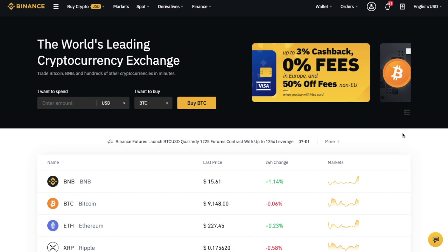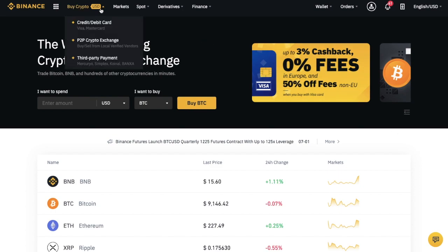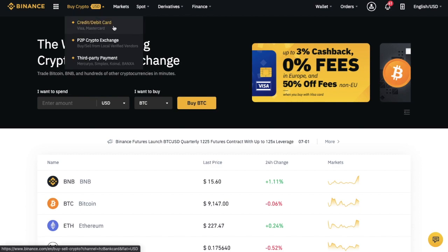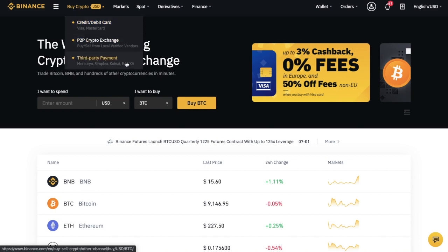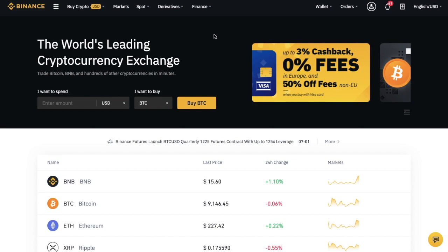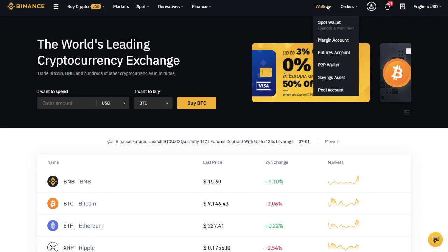Then once you're all signed up and logged in, the first thing you'll need to do is to finance your Binance account, which you can do from a whole host of different currencies. Or alternatively, if you don't already have any crypto to trade with, they have a few options on their site to buy some crypto, which you can do via the likes of your debit or credit card. They have a P2P crypto exchange and third party payments. However, to fund your account, you can go across to Wallet in the top right hand side of your screen and go to Spot Wallet, which is for deposits and withdrawals.